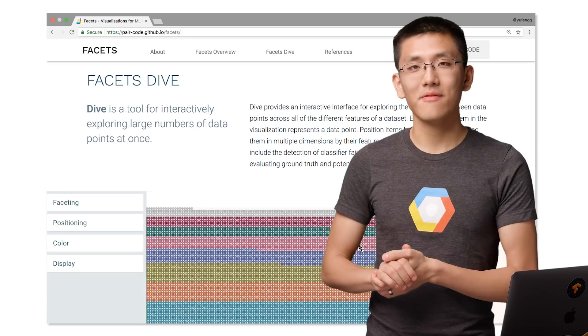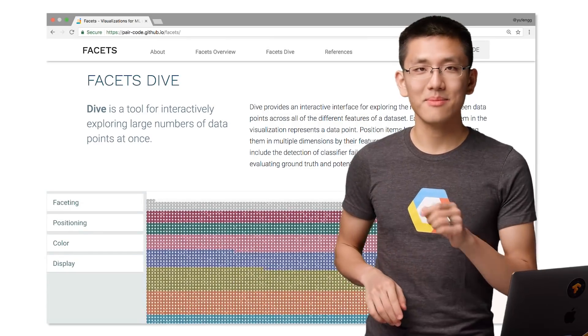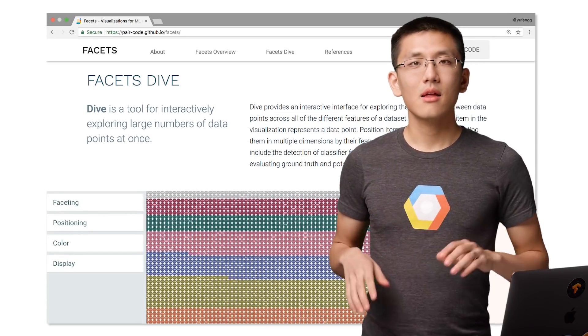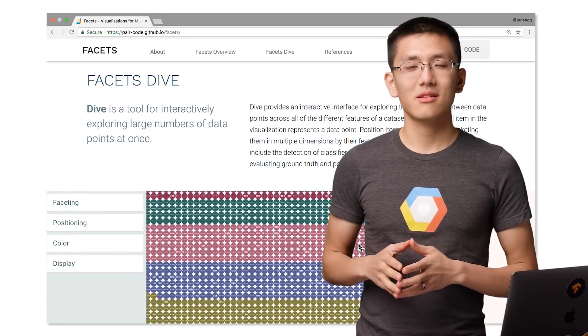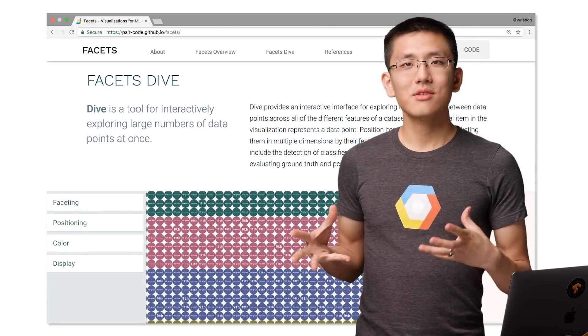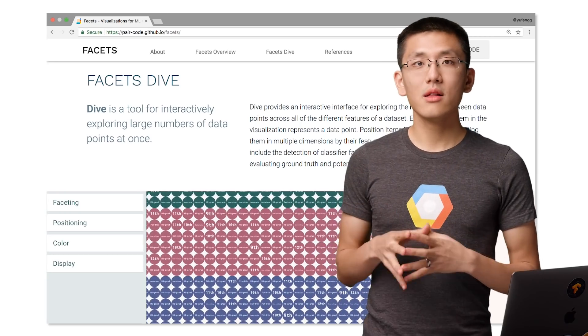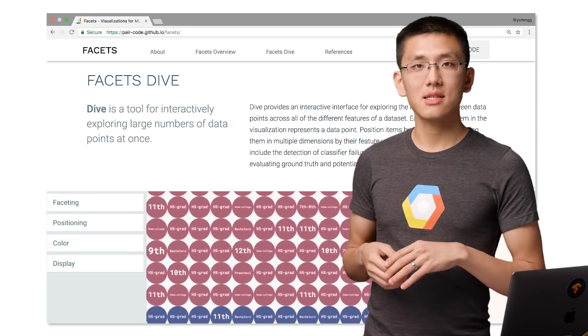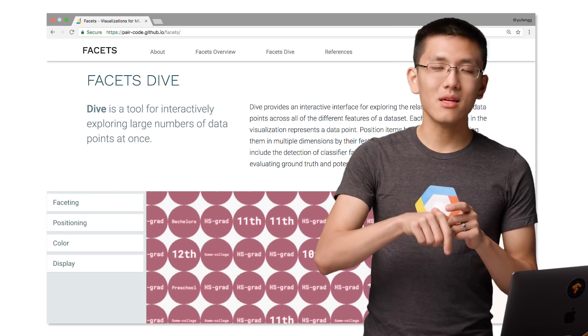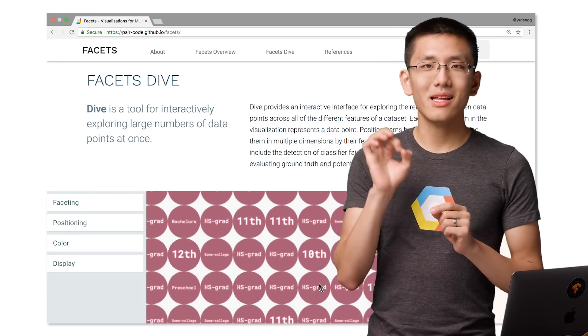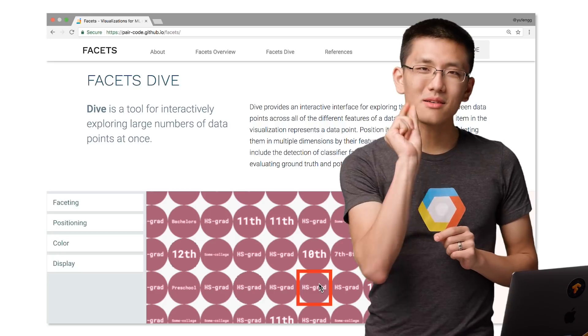Now, let's take a look at Facets Deep Dive. This is where things get really interesting. It allows you to have even more clarity into your data set and zoom all the way in to see an individual piece of data.